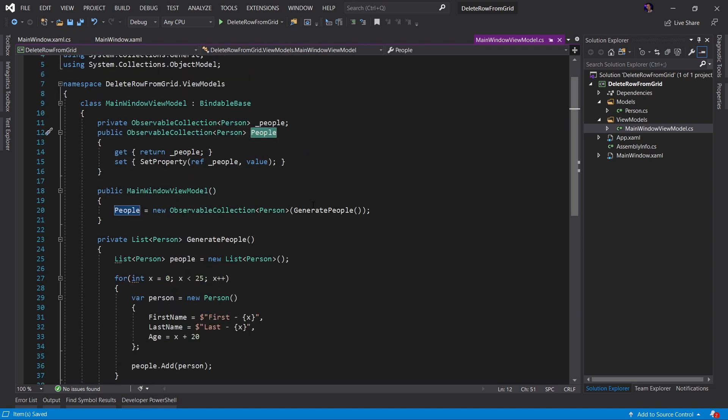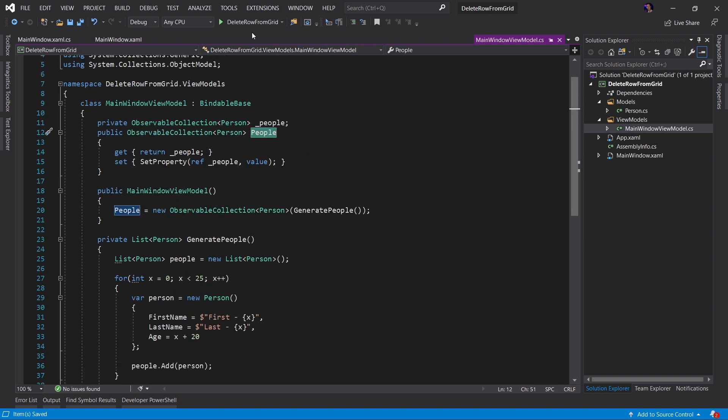Let's go ahead and run the application and see this in action. Here's the application running. And as you can see, we have a data grid populated with a collection of our people. And for each row that is representing a single person in our collection.